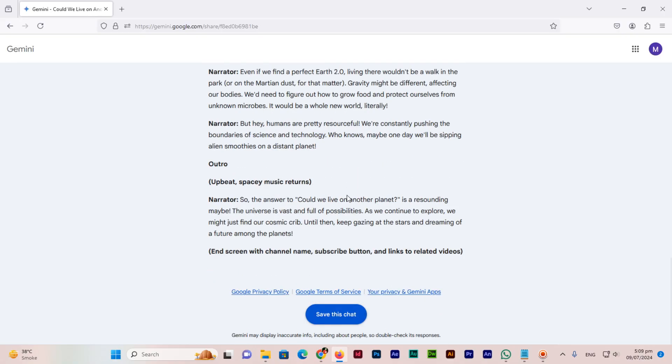Another person also can save this chat. This was the easy method to share Google Gemini chats or conversations with others.